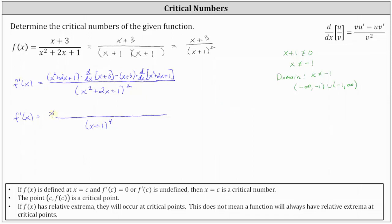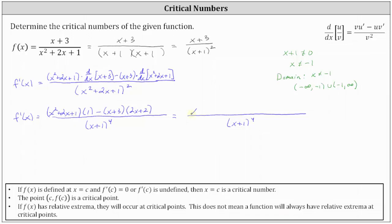In the numerator, we have (x² + 2x + 1) times the derivative of (x + 3), which is 1, minus (x + 3) times the derivative of (x² + 2x + 1), which is (2x + 2). Expanding the product (x + 3)(2x + 2), we get 2x², 2x, 6x, and 6, all subtracted from the numerator.